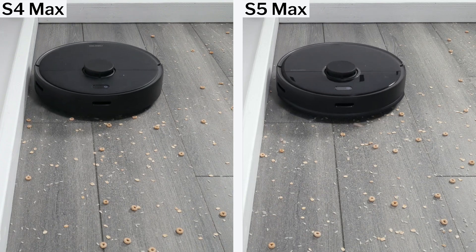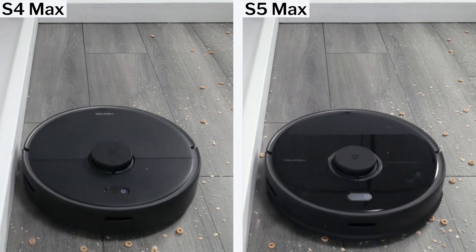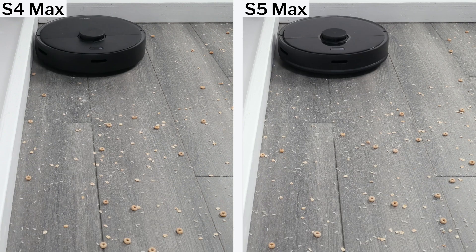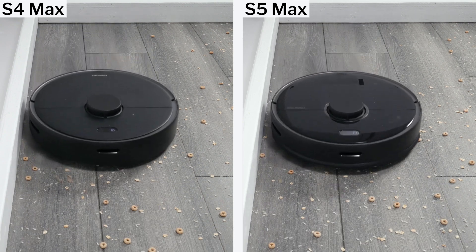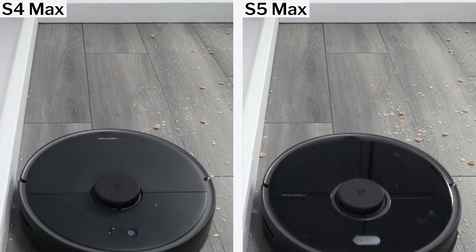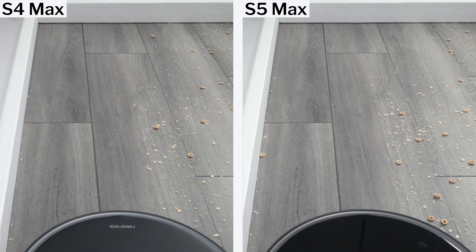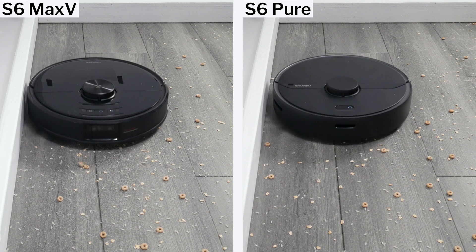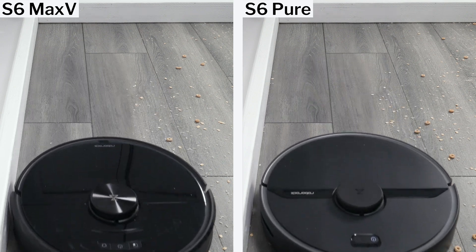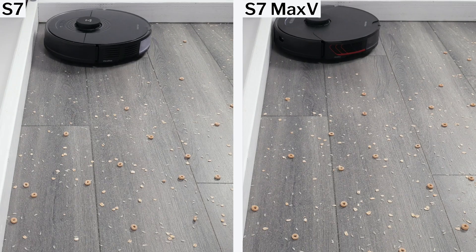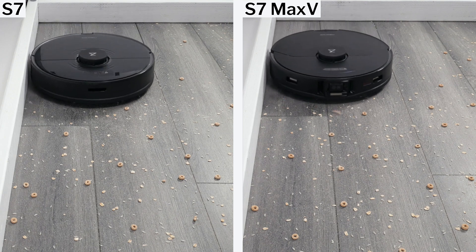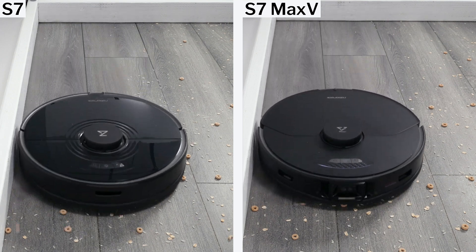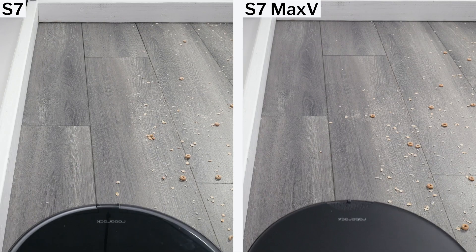Certain previous generation Roborock LiDAR robots we tested, like the S4 Max, S5 Max, and S6 Pure, would path too far away from the edge to pick up edge debris properly. This pathing issue was fixed with the S6 Max-V, and is also no longer an issue with the S7 and now the S7 Max-V.